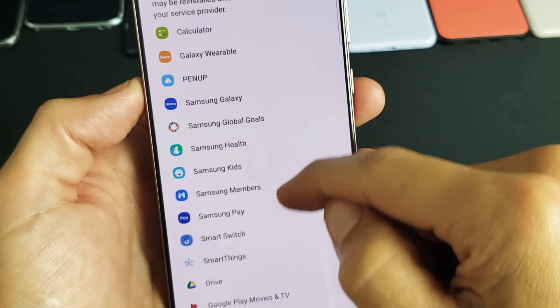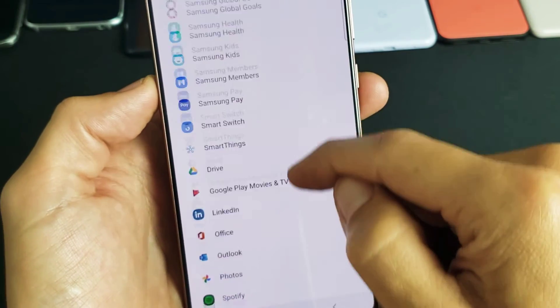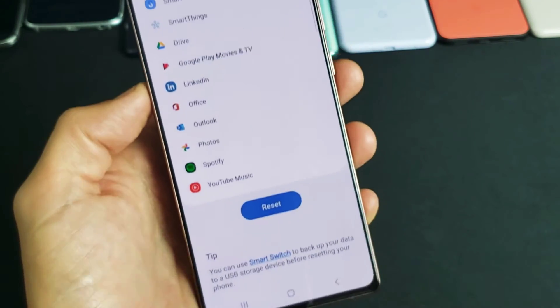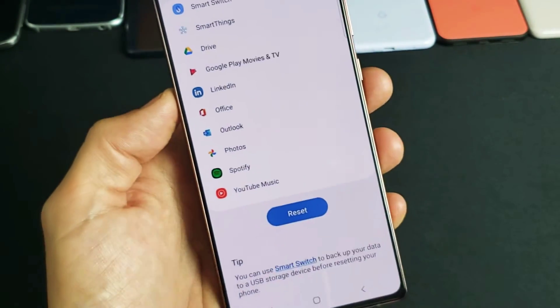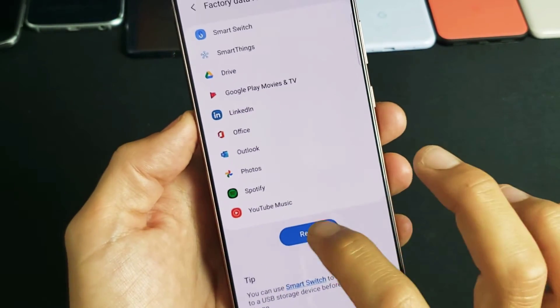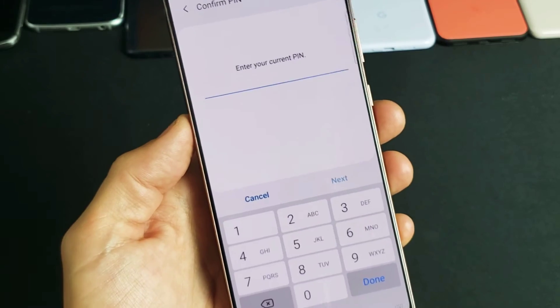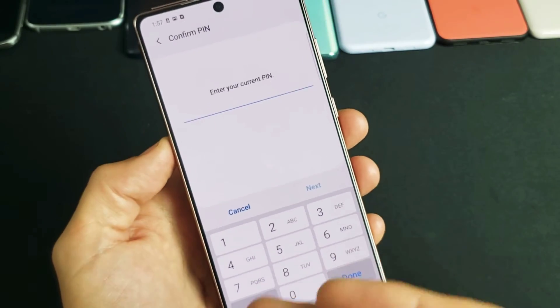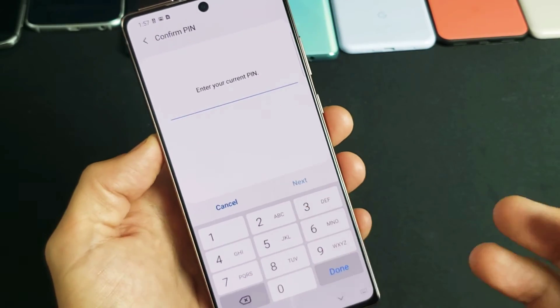And then from here, just go ahead and scroll all the way down to the very bottom. And it says reset there. Go ahead and tap on reset, put in your pin, and then you can proceed with the factory reset.